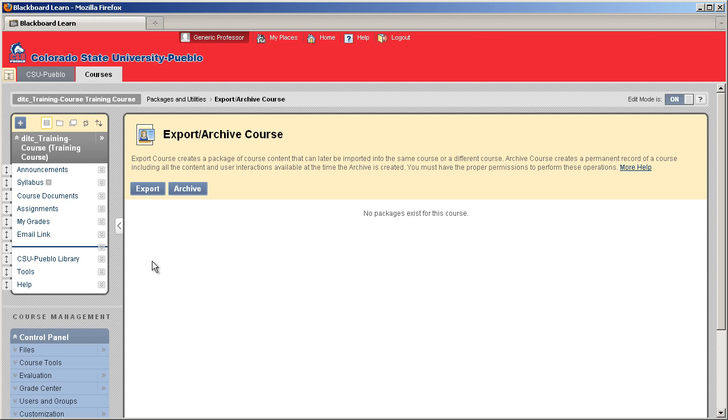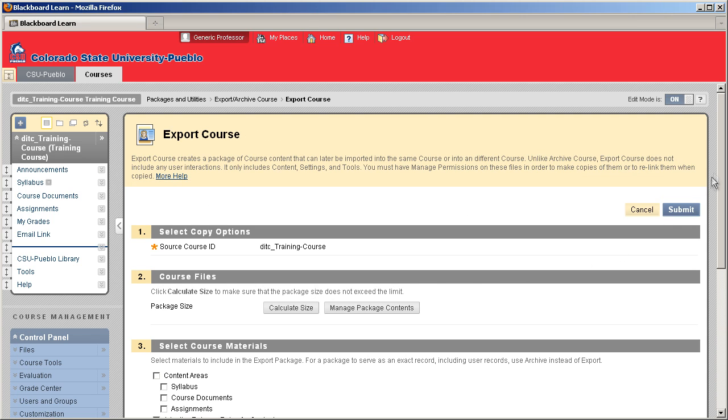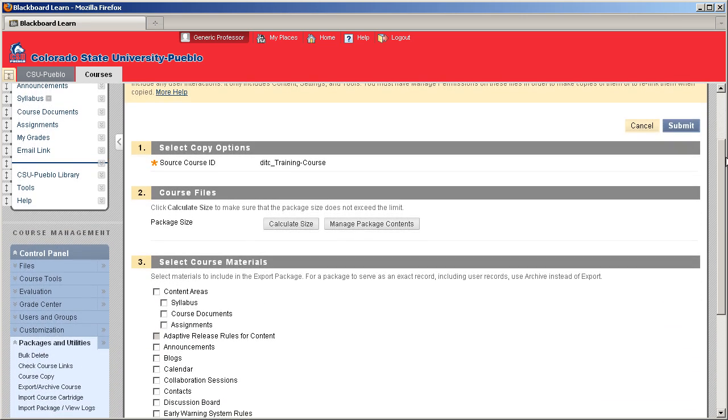The only real big difference is that the archive is going to be a little bit more in how much the size of that file is going to be when we export it out. So just for the sake of this tutorial, I'm going to go ahead and use the export button, and we're going to export this course.